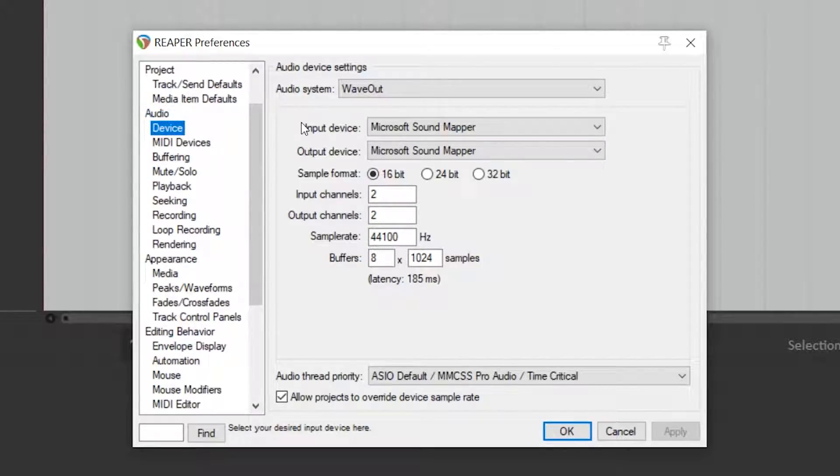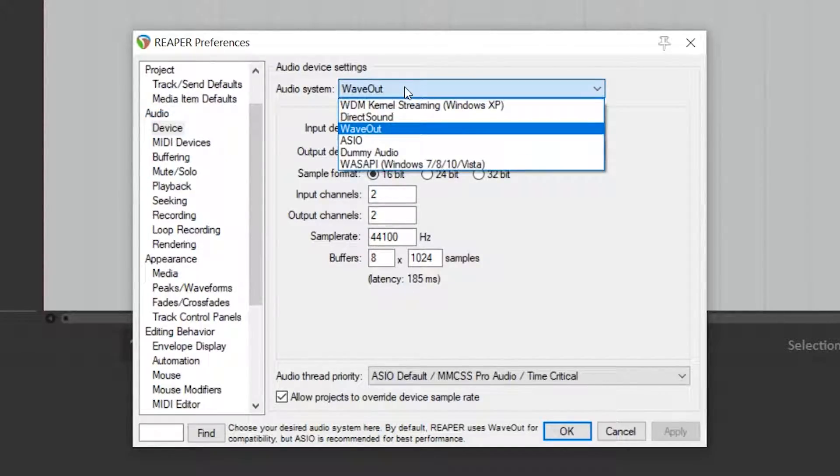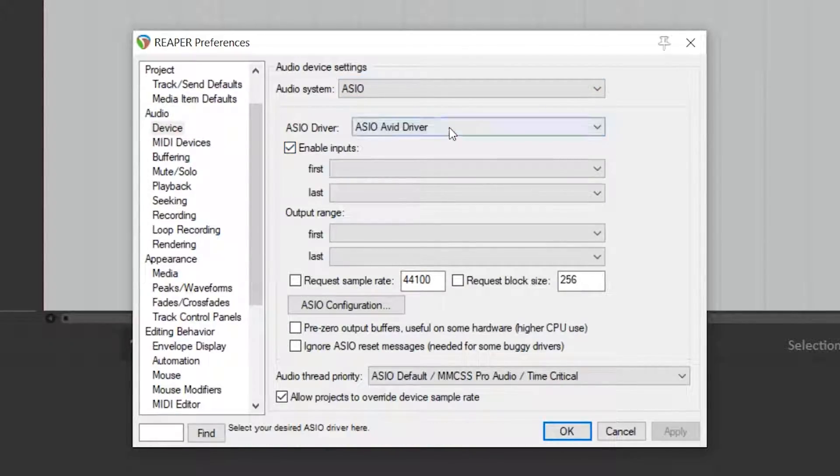On a PC, set the audio system to ASIO and then select Focusrite USB ASIO.